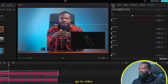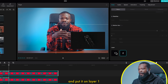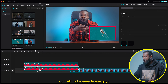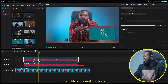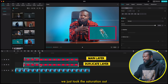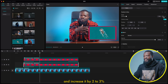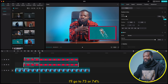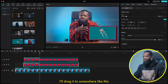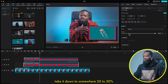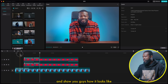We just want to darken it. Go to video, scroll down, and put it on layer 1 so it will go below the main one. Now this is our main overlay and this is the one we took the saturation out of. With that selected, go to scale and increase it by 2 to 3% — I'll go to 73 or 74%. With the on-screen controls, drag it to create a shadow look. Then scroll down on opacity and take it down to somewhere 20 to 30%.